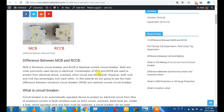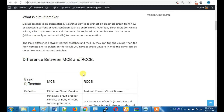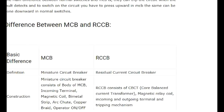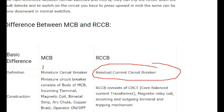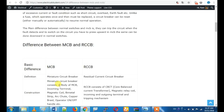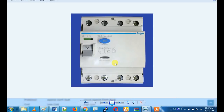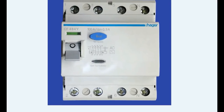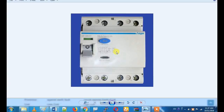What is the difference between MCB and RCCB? MCB stands for miniature circuit breaker. RCCB stands for residual current circuit breaker. We are going to talk about both devices and show you the actual RCCB here.